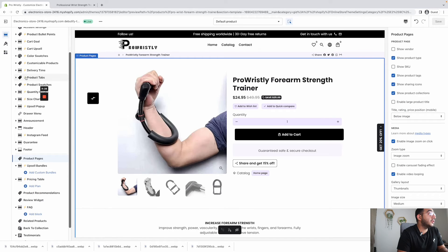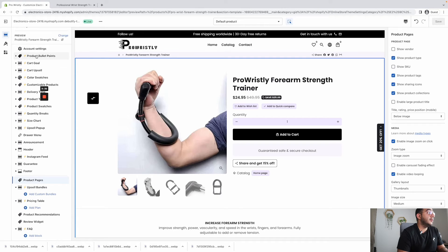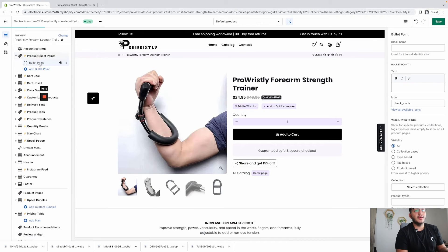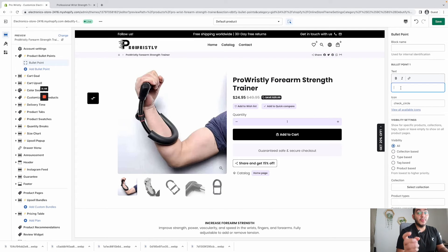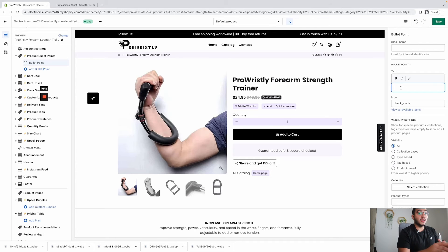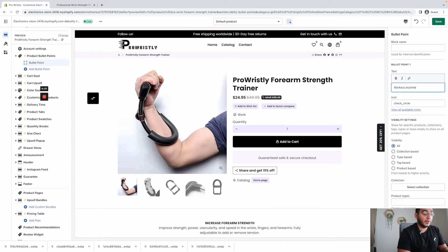One feature that makes your product page very easy to read is bullet points — I'm going to show you this one right now. Go to the product page section. The first add-on is bullet points — I'm going to add some. I like to show the main benefits of the product right away when people click from the ad and go directly to the product page. So the main benefit here: 'Work Out Anytime, Anywhere.'